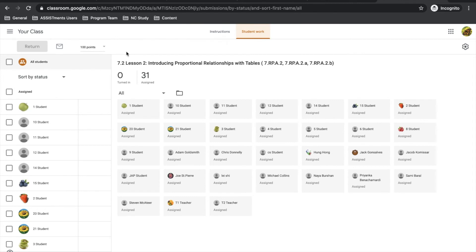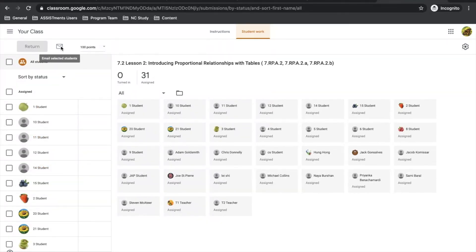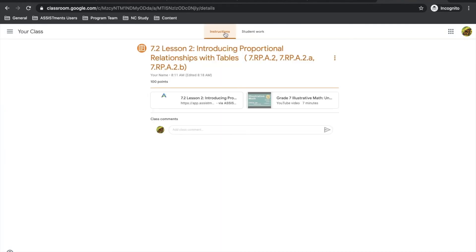The other thing you can do, if students have included their emails, which usually they have, is click the email button in the top left corner here and contact any selection of students that you prefer. In the instructions tab, you can also write a class comment that all students can see when they access the assignment here. You can leave directions, a prompt, etc.